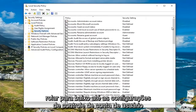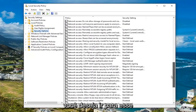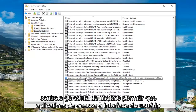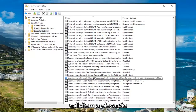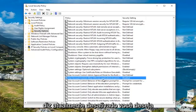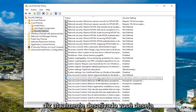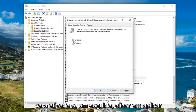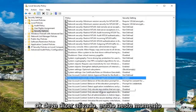Now you want to scroll down to the user account control settings. Go to where it says user account control: allow UI access applications to prompt for elevation without using the secure desktop. It says currently disabled. You want to double click on this, then move it up to enabled, and then click apply and OK. It should now say enabled.